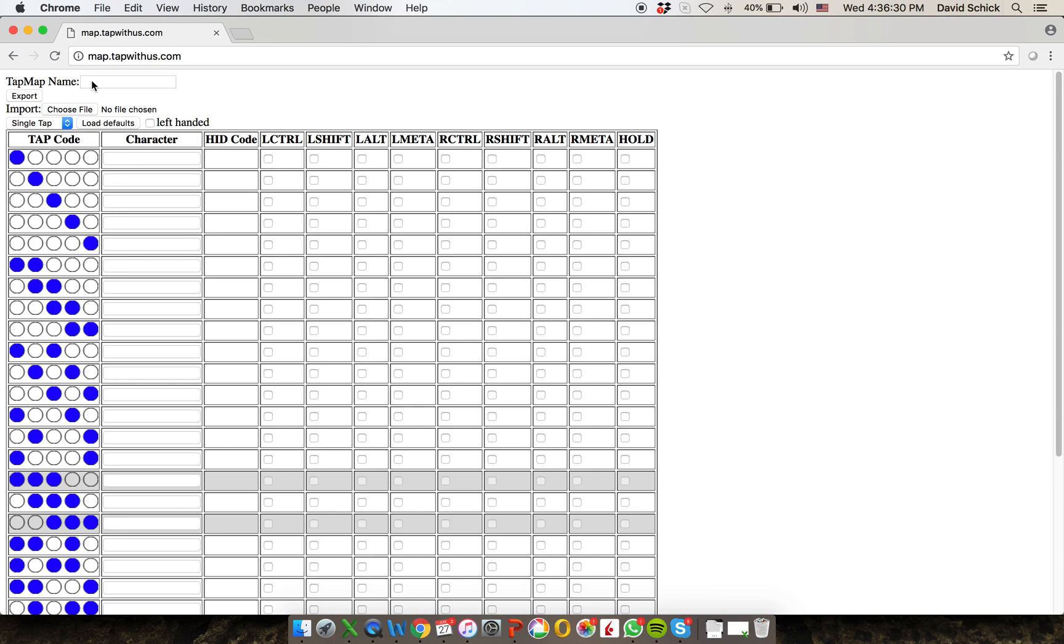Right at the top, there's a file name, so you can name your map. So I'm just going to call it map. When I'm done, I'm going to hit export, and it'll save it to my default directory.